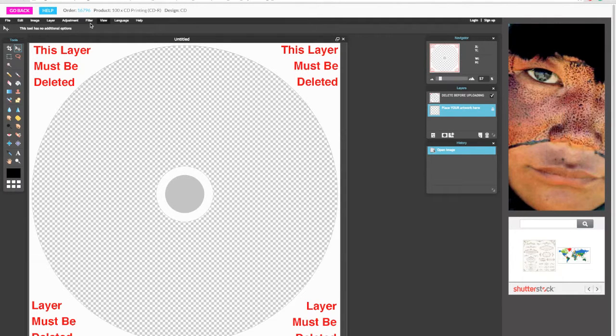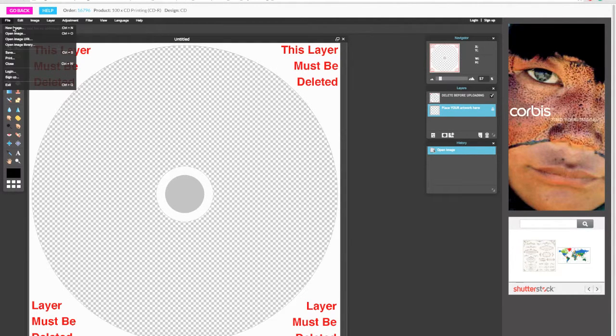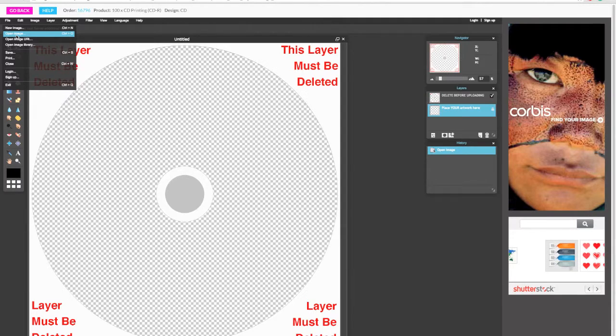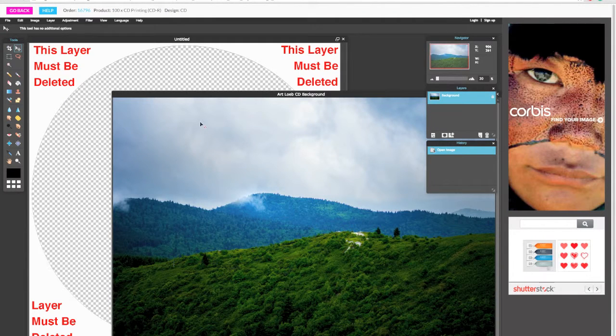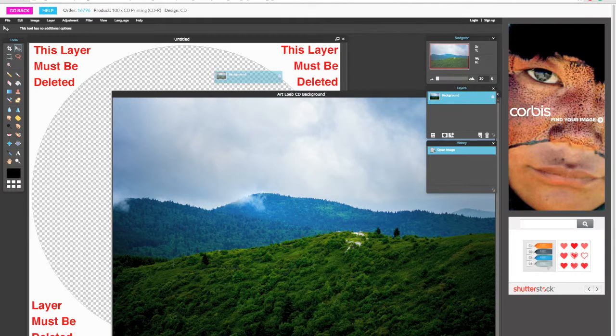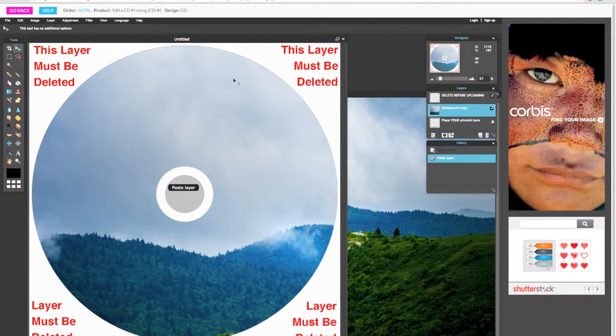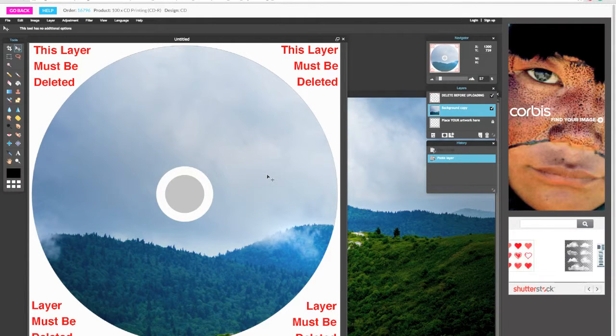Now you can import your background photo through File, Open Image. From here you're going to drag the background layer of your image into the template. Make sure that layer is underneath the template layer.